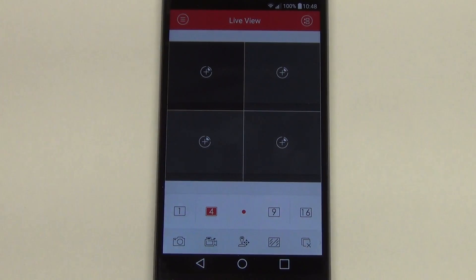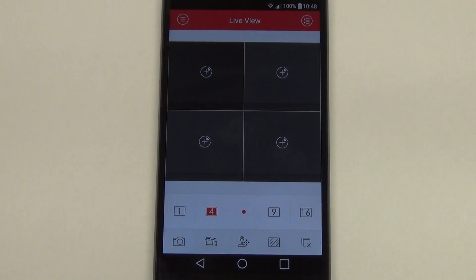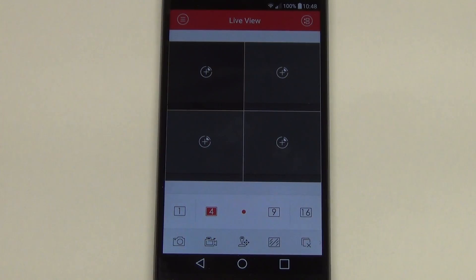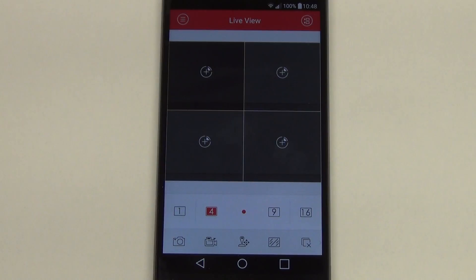In this video, I'm going to cover the topic of how to configure our HikVision app, the IVMS4500, to set up P2P access to the DVR footage.